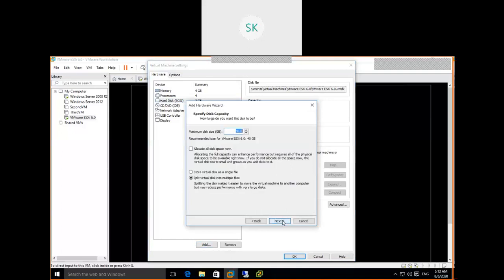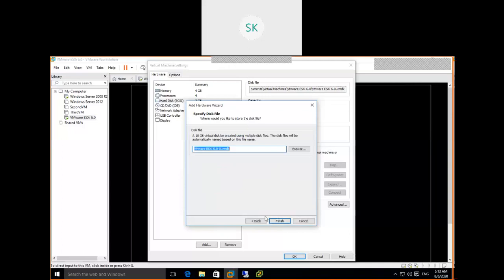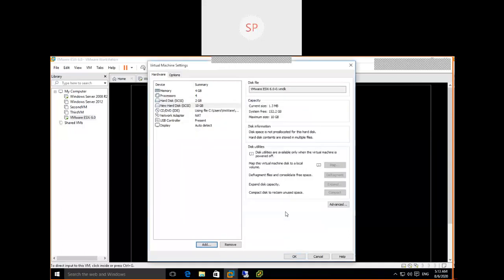Click Next, give 10 GB, and click Finish. Then add one more hard disk with 15 GB.